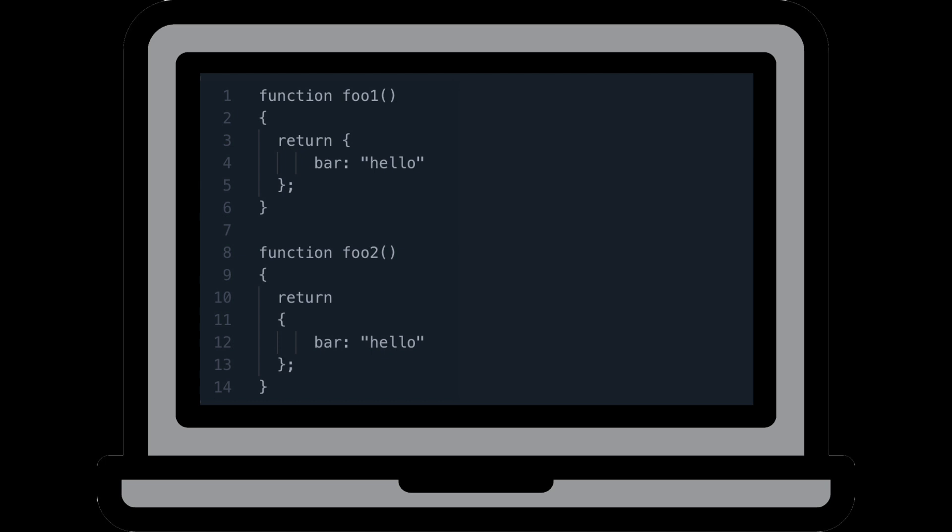At first glance, you might assume that both functions are going to return the object with the property bar with the value of hello. But unfortunately, JavaScript isn't that straightforward.